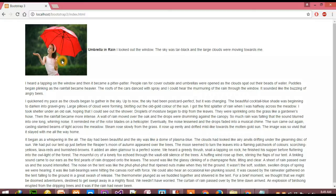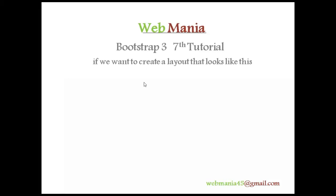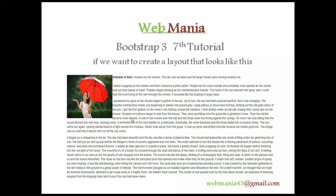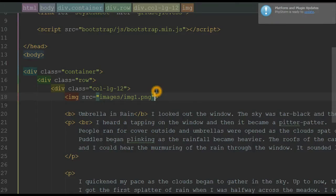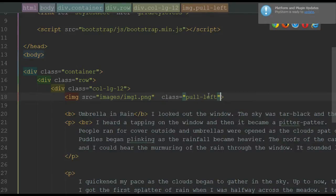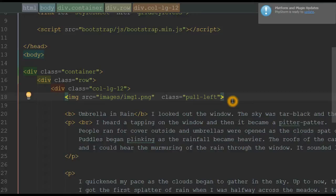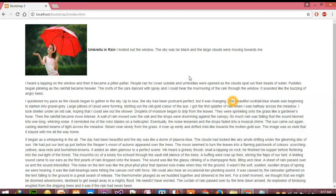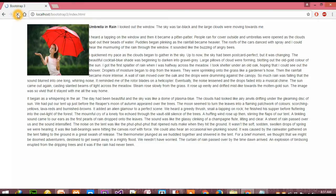If we want the image to be placed on the left side and the remaining text all wrapped on the right side, it's very easy to do this. In our editor, to achieve this layout we simply have to apply a class of pull-left. When we save our changes and go to our browser and reload the page, you can see we can easily achieve this layout.